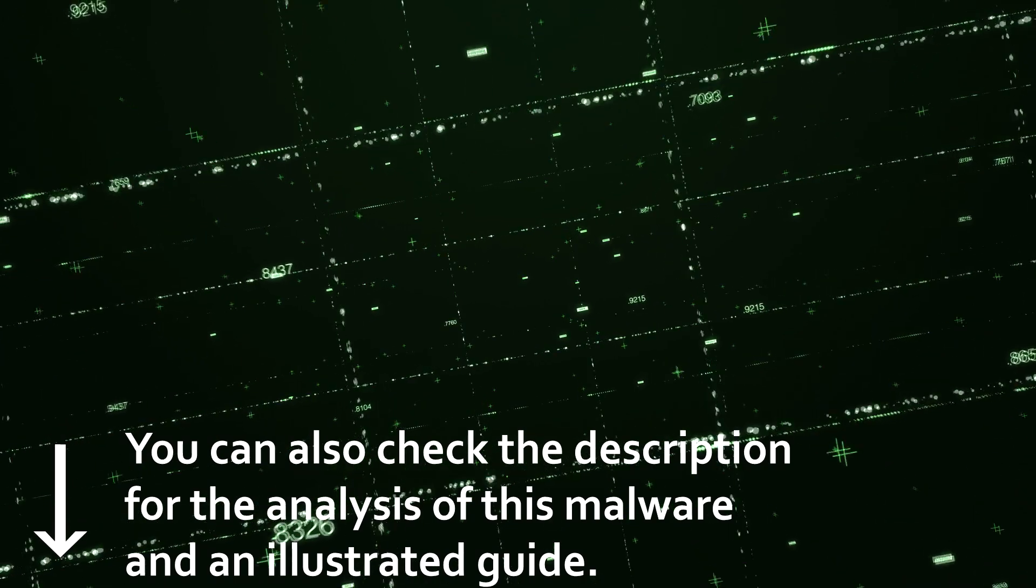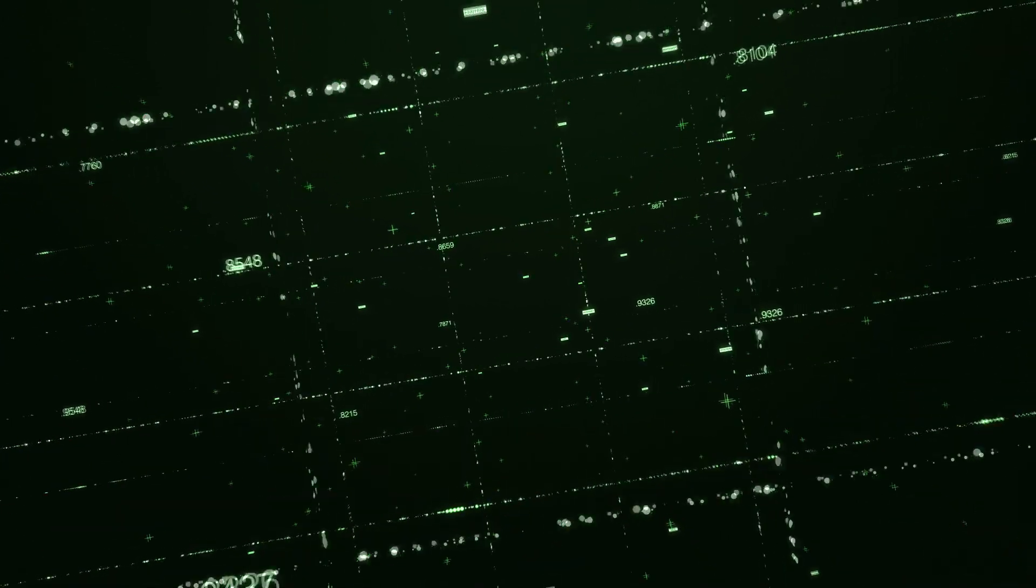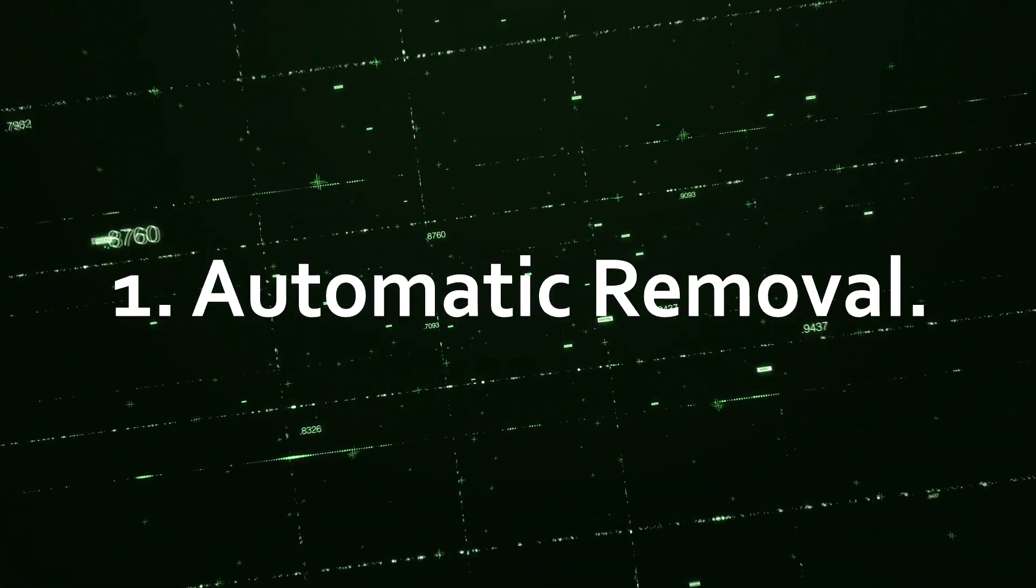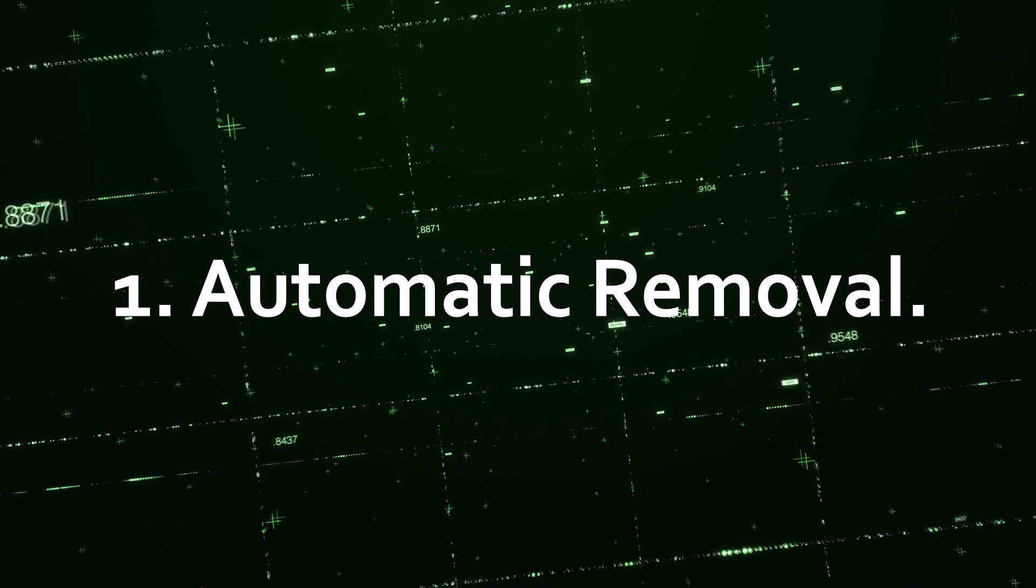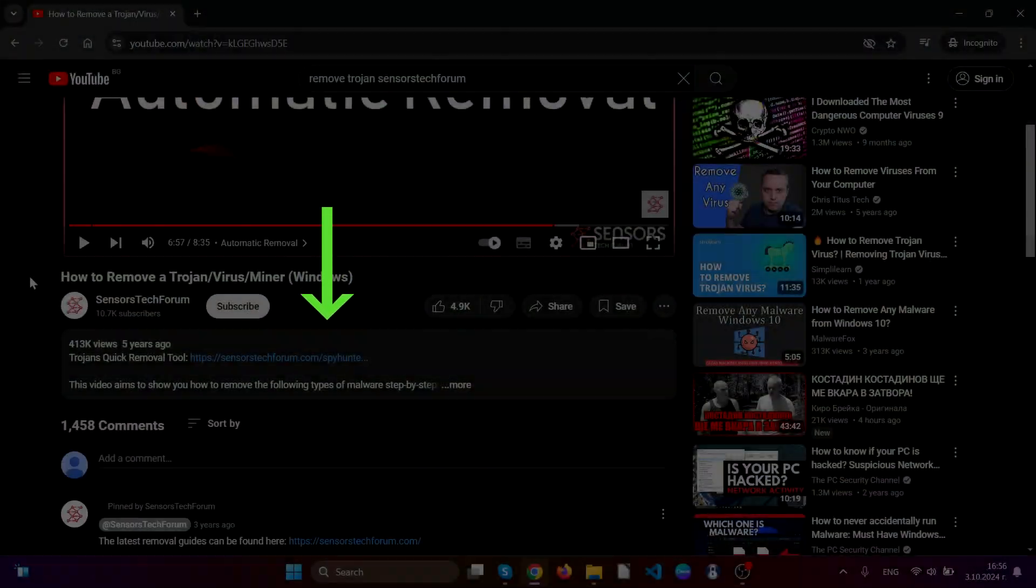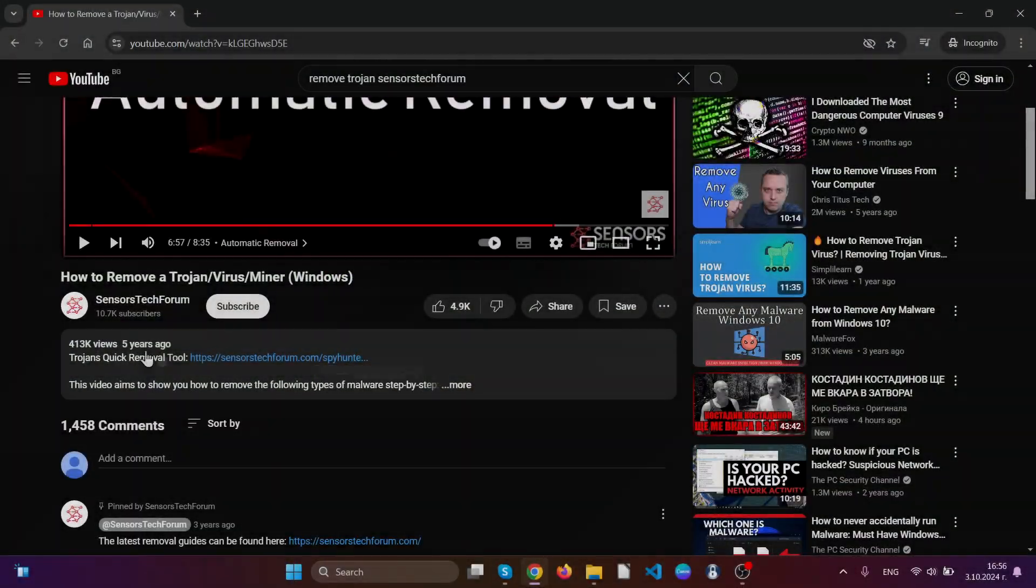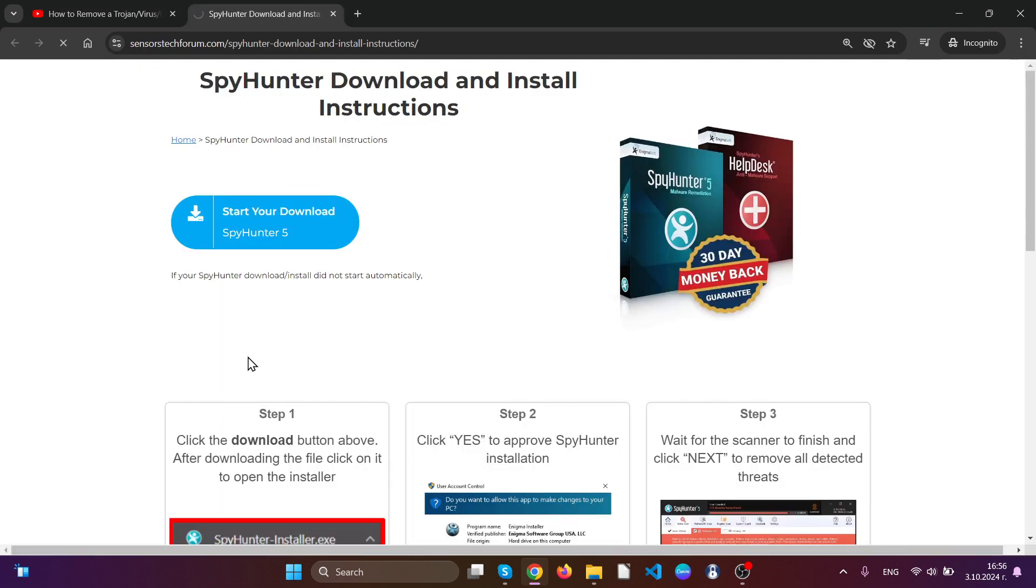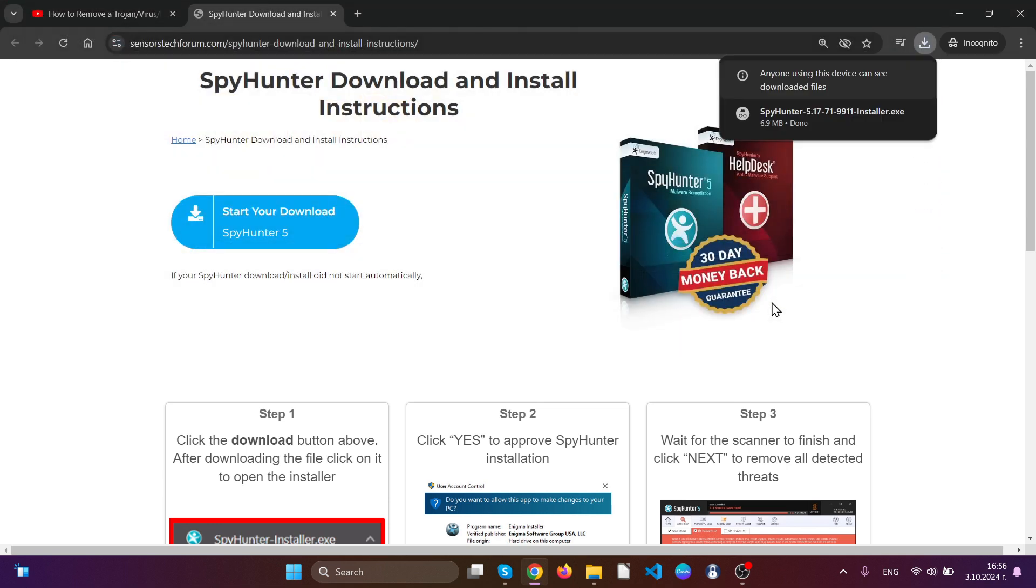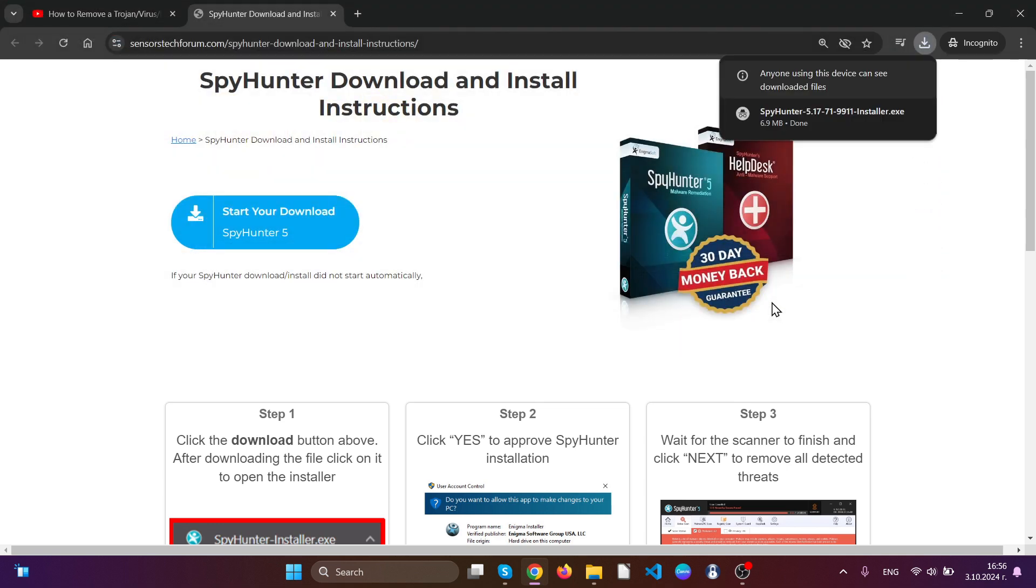Let us first begin with automatic removal. For it we are going to use a specific anti-malware tool which you can find in the link in the description of this video. Simply click on that link and then you will be taken to a download page where you can save the anti-malware software.